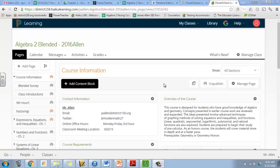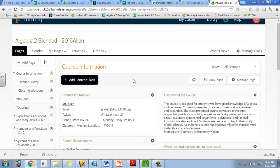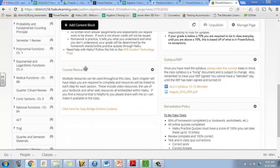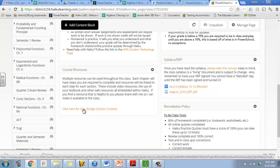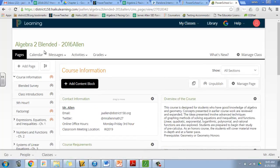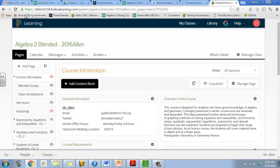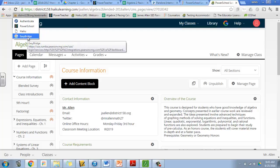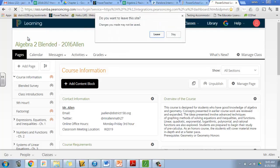Now if you're in my blended class, I have a link down here at the bottom in the course resources you can click right here. Or on all of your Chromebooks, if you look up here it says district158.org bookmarks—that's on my computer, yours will say student158.org bookmarks. If you click that and click Easy Bridge, it's going to bring you to the right place.